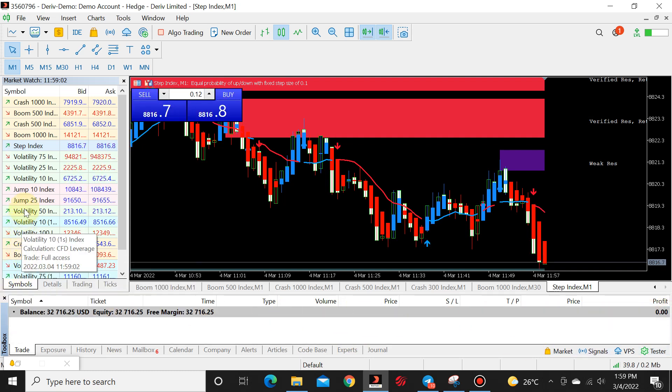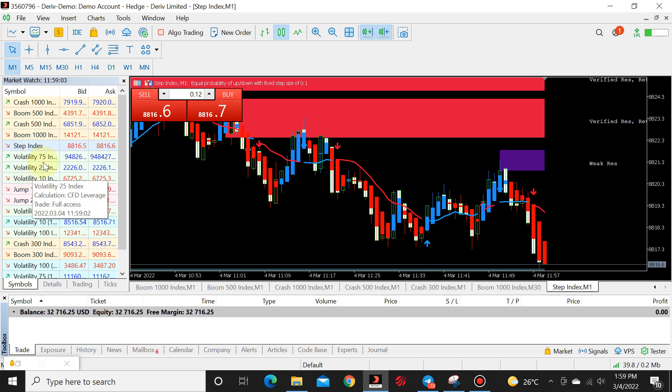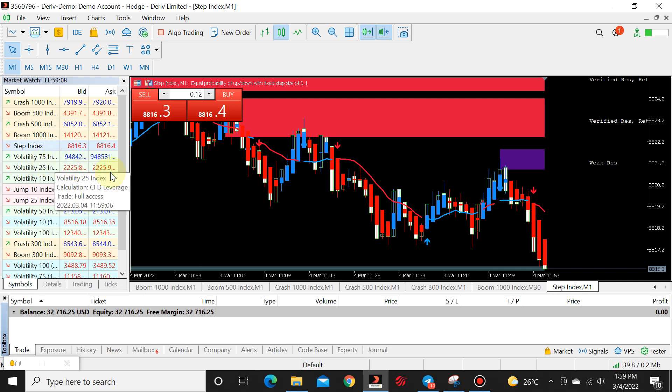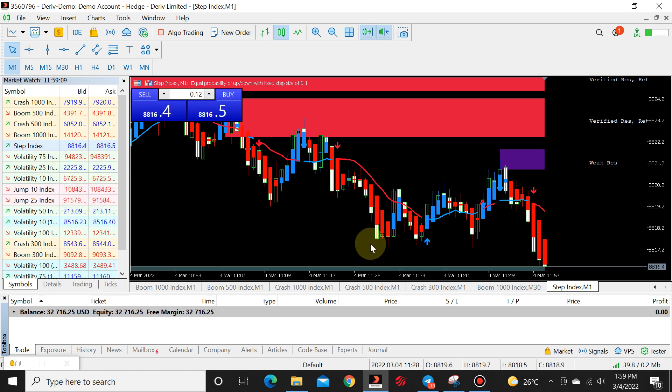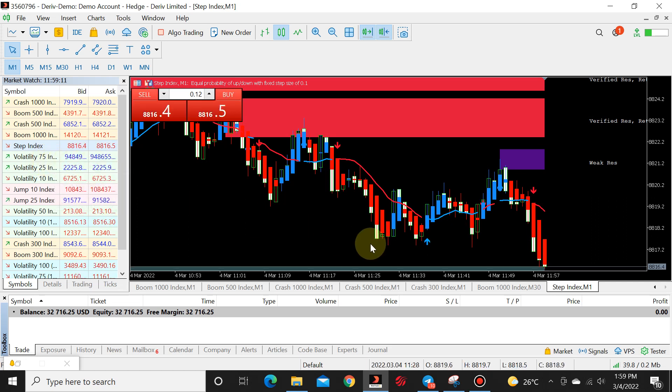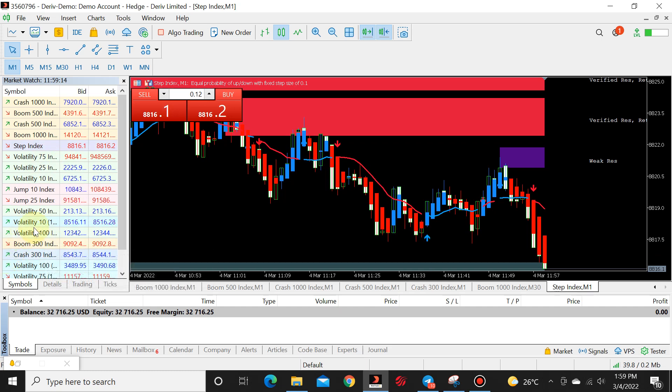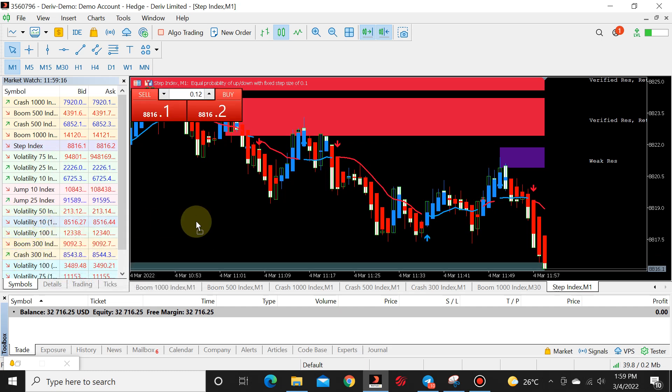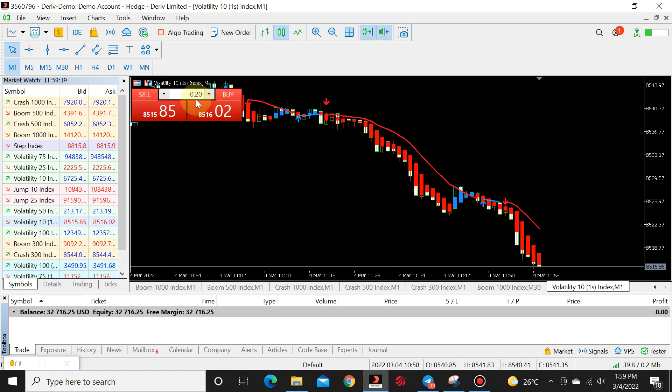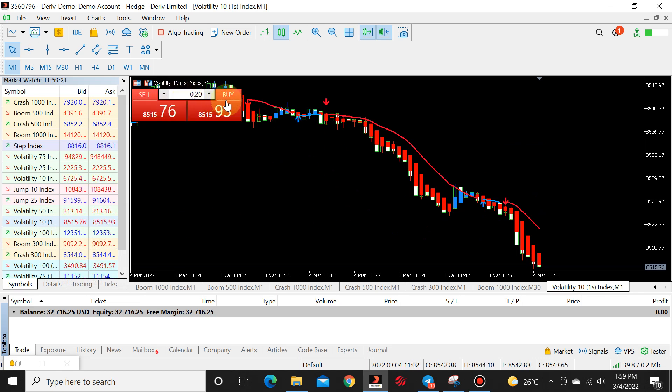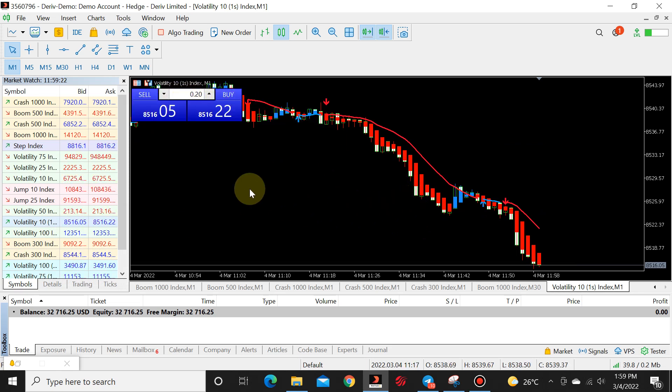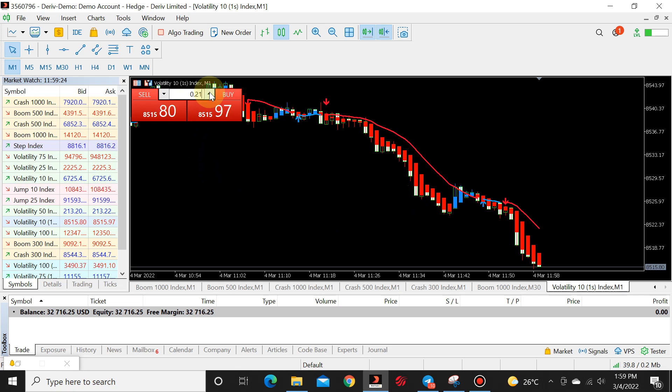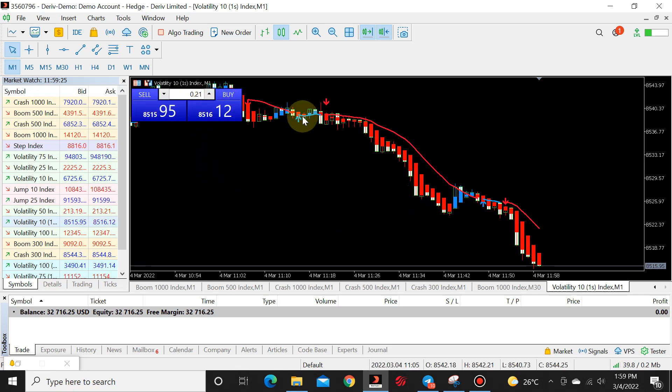So let's say, we can't do it on volatility 75 because volatility 75 lowest lot is 0.001. So let's say we do volatility 10. Lowest lot size is 0.20.